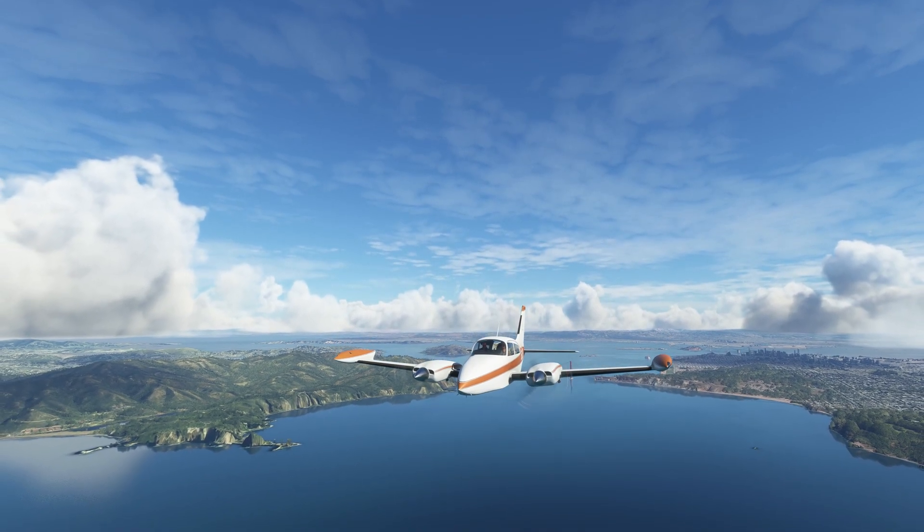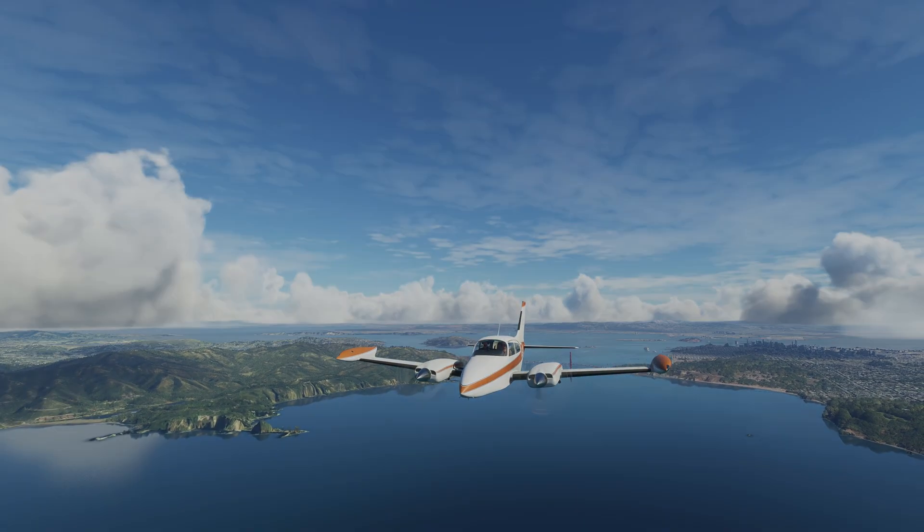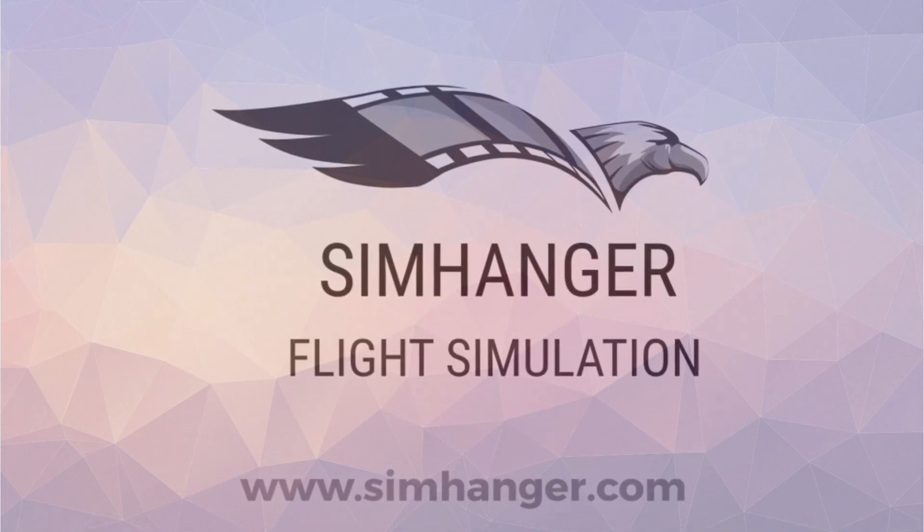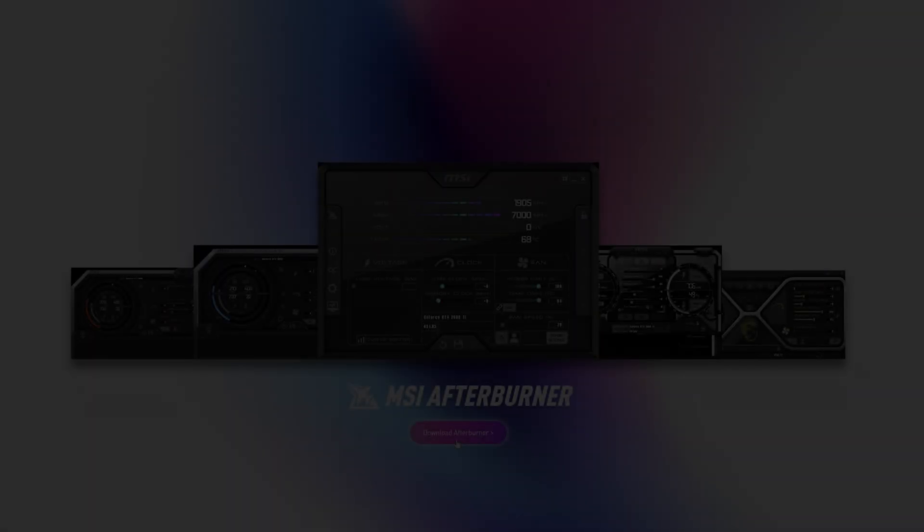In this short tutorial, I'll show you how. Nice to have you back at the SimHanger. My name's Mark. Thanks for watching, and let's get started.